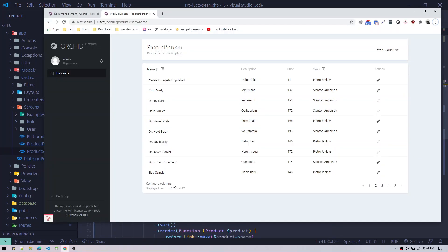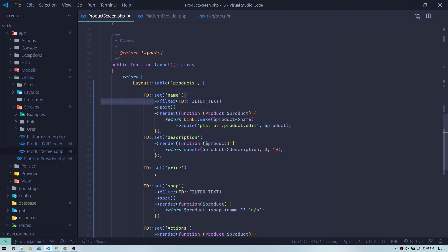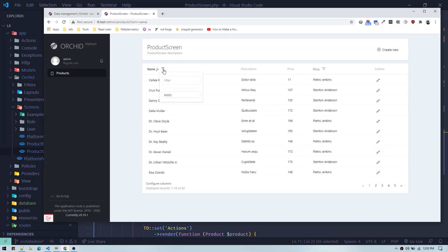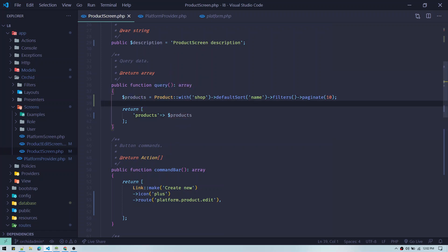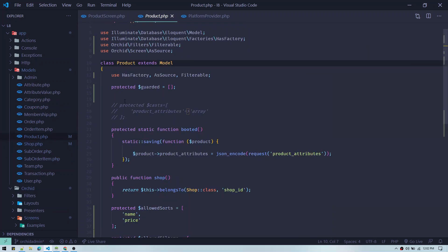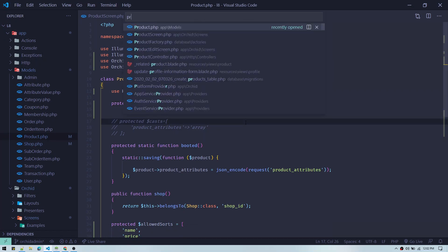To make something filterable — say we want to filter by name — we only have to add the filter method: TD::filter(FilterText::class). This will display a filter form and the filter icon will appear. To make the icon functional we go to the query section and add filters. One more thing: to make this product filterable, because we are calling custom methods on the model, we have to add a trait — Filterable — on the product model. Also if you are using Laravel 8 it will have HasFactory by default.